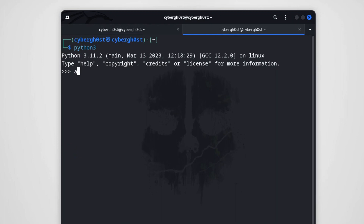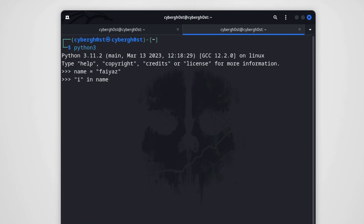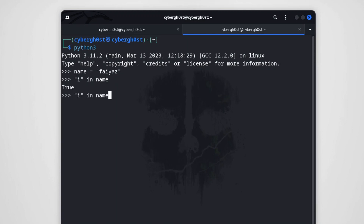So, for example, let's say I'm storing my name in a variable called 'name'. Now I want to check whether this variable contains a letter, say 'i'. I can use the 'in' operator like this: 'i in name'. If 'i' is present in name, it returns True; otherwise it returns False. In the variable 'name' we have the value 'Firas' which contains the character 'i', so obviously it prints True.